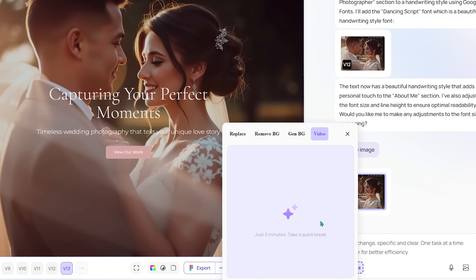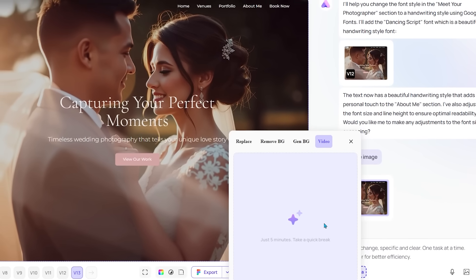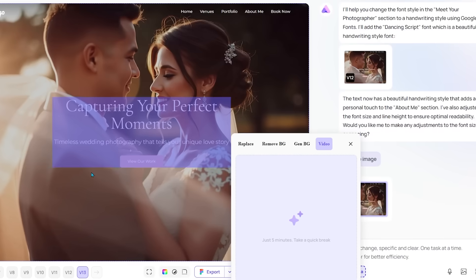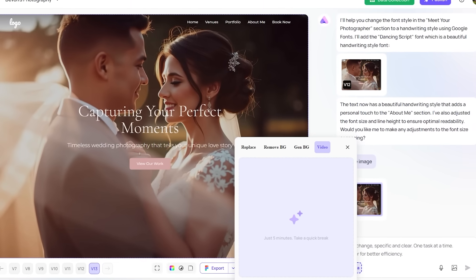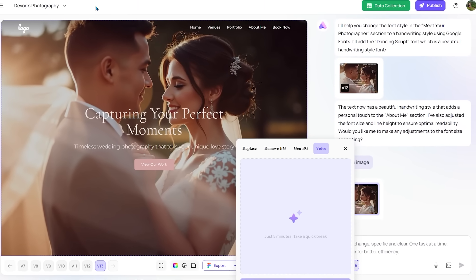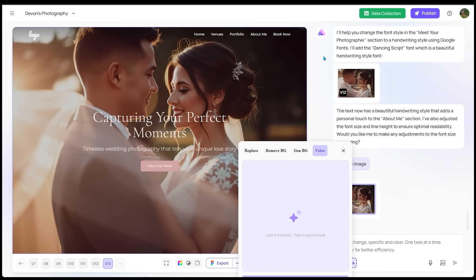Alright, so Ready is generating that video here. So again, we want to have that nice video. As soon as somebody lands, you're going to see that video at the very top section of the website. We've all seen websites like that before. I think those look really nice. Let's see what we get in a second here.